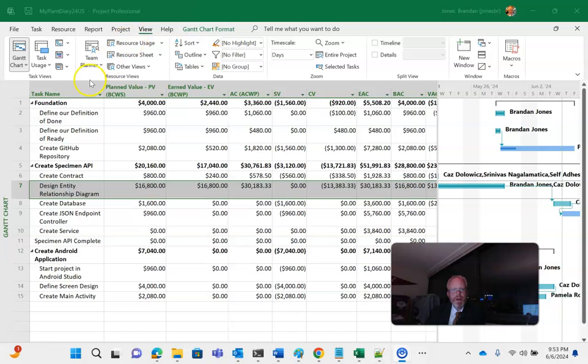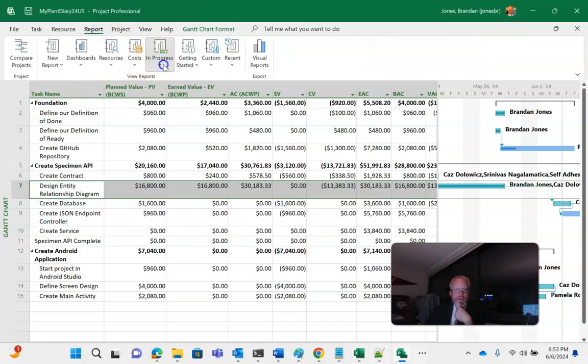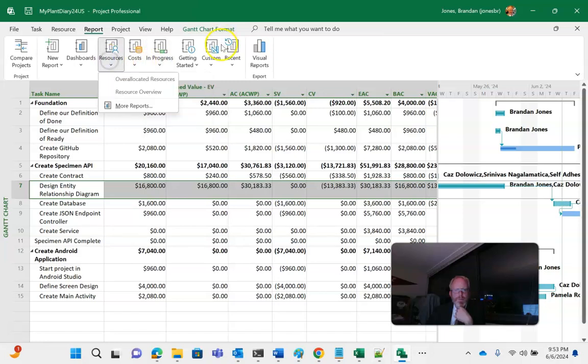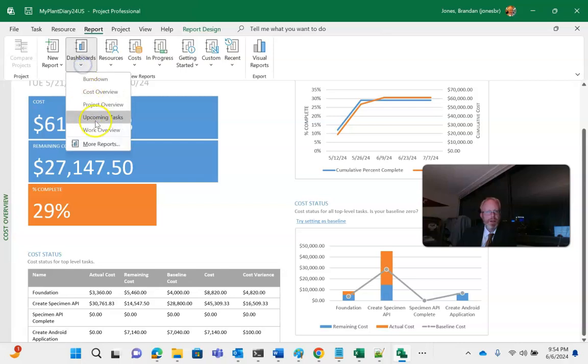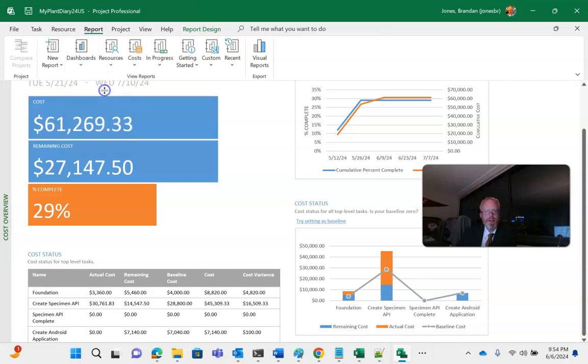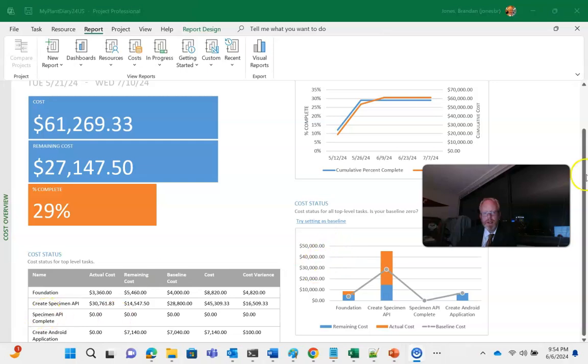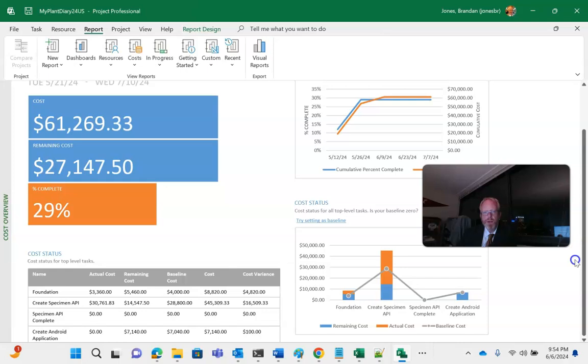So now with a few of these set, we can take a look at our report. And we can go to dashboard, and then cost overview. And we can see where we have actual cost and remaining cost in our project. We can see cost variance on the left, which is grouped by the summary tasks. So foundation, create specimen API, so on and so forth.